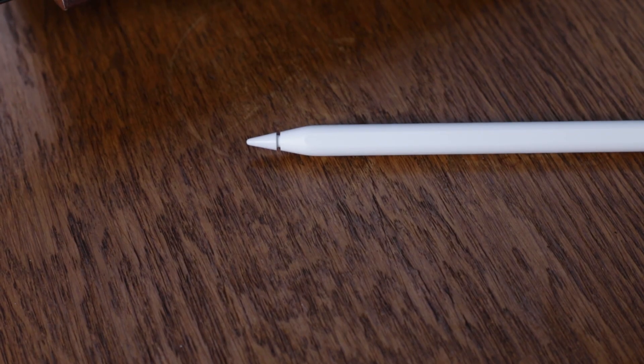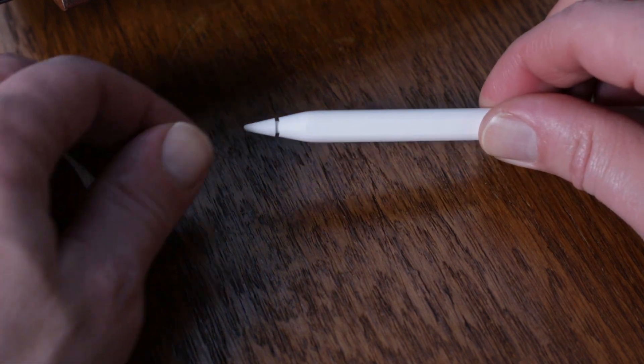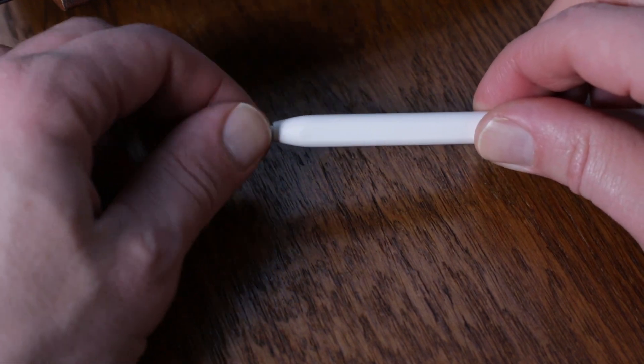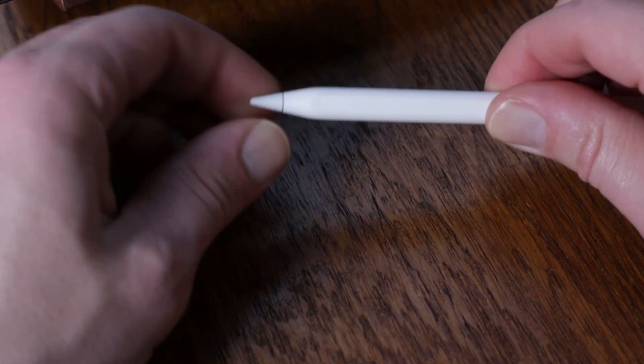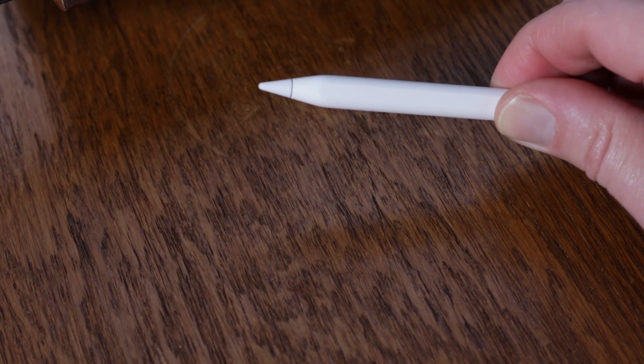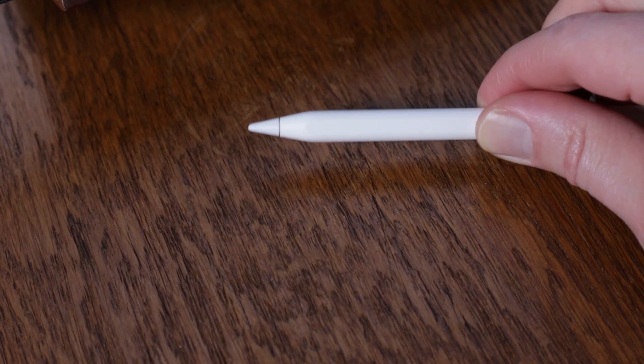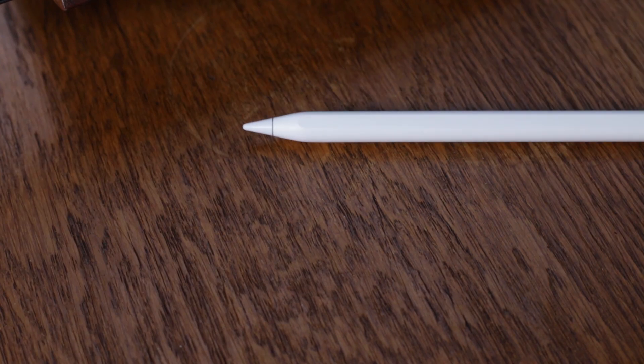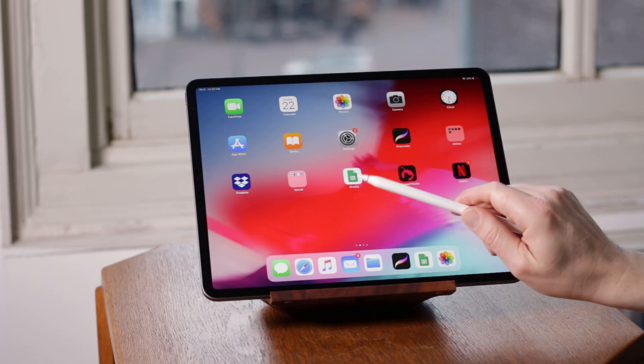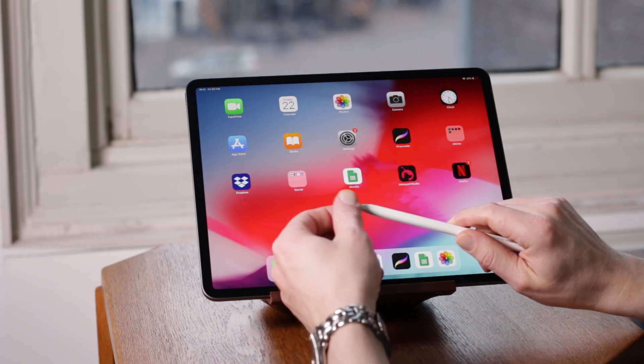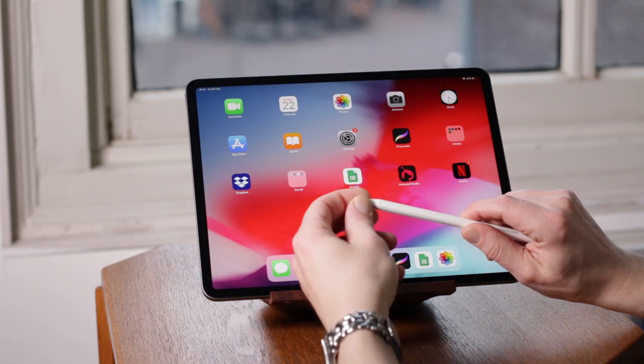First thing you can check if your Apple Pencil 2 is not working is to see if the nib is screwed on correctly. If there is some friction, then your Apple Pencil 2 will not connect to your iPad Pro. Screw on the nib and see if it works.